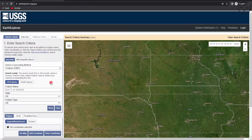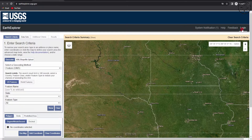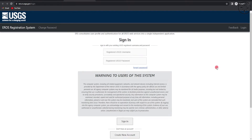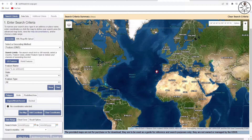You need to log in in order to download the dataset you want. If you don't have an account, just click on the login button — you will be redirected to a page where you can enter your username and password. If you don't have an account, click on the 'Create New Account' button. After creating your account, just log in and you will be able to download a bunch of datasets.